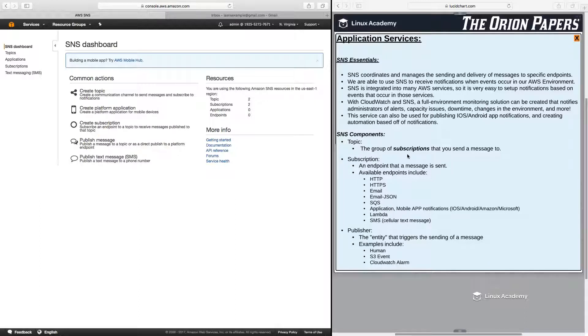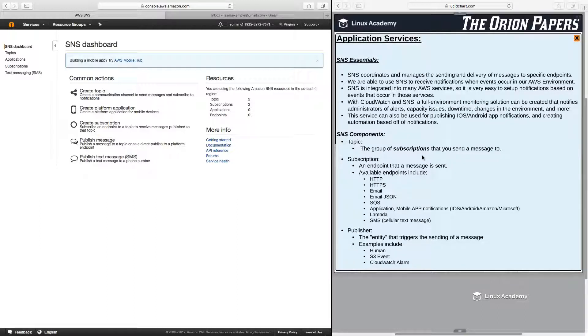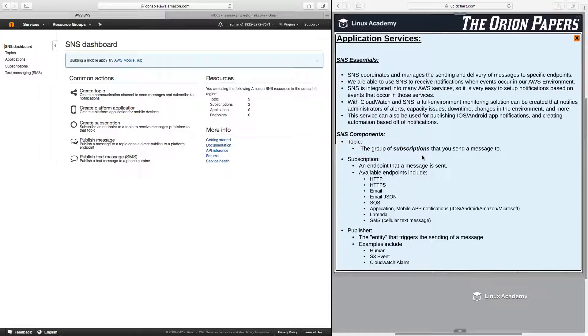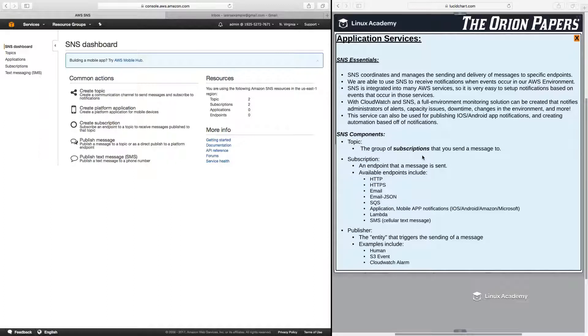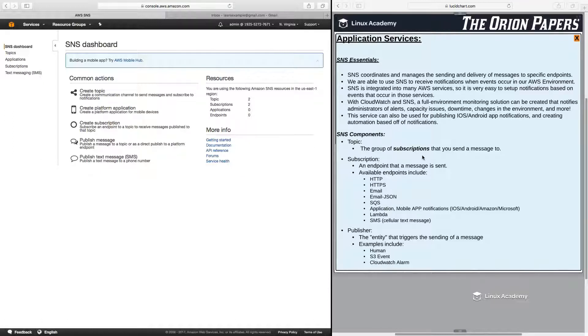Then there's the subscription, and this is an endpoint that a message is sent to. So available endpoints include HTTP or HTTPS. You can send it to a website. Email in either regular format or JSON format. SQS or simple queue service, which we're going to talk about in the next lesson. Application or mobile app notifications. This is the iOS, Android, Amazon, or Microsoft notification side. Also, you can send messages directly to a Lambda function. And also, we can send messages to SMS or cellular text messages.